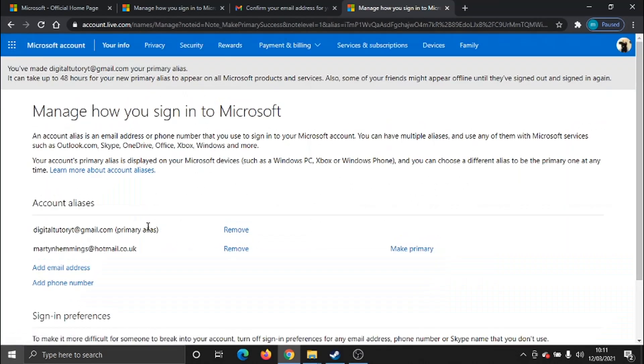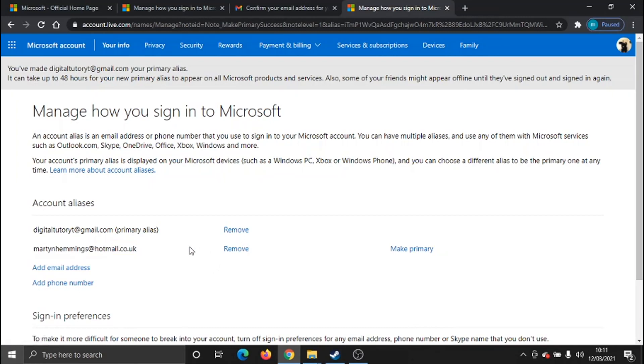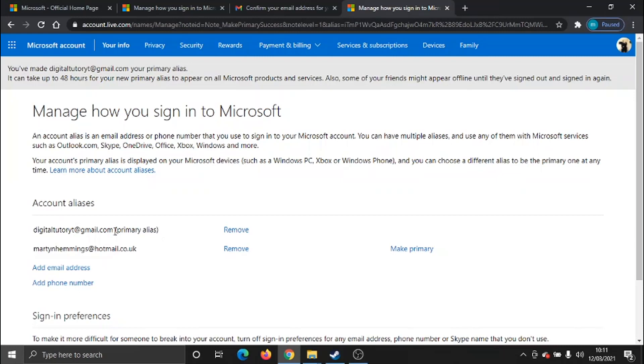You can see that's now made it as the primary email address. If you want to get rid of this email address completely, the one we've changed it from, you just click the remove button. But what you can do is basically any email addresses you have on this list, you can actually use to log into your Microsoft account. So if you add three different emails, you can use any of those to log in, and obviously set the one you want to as the primary alias.